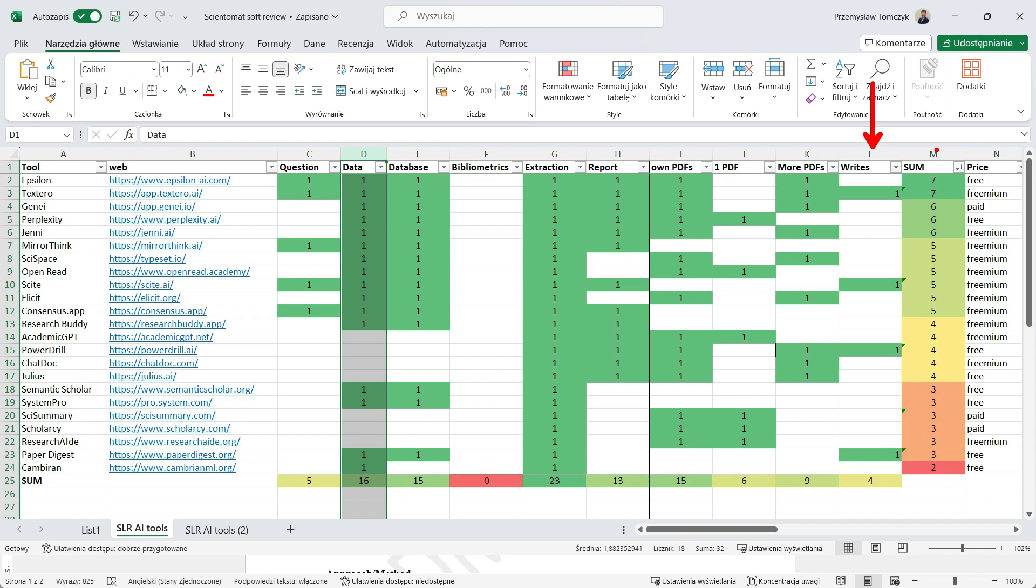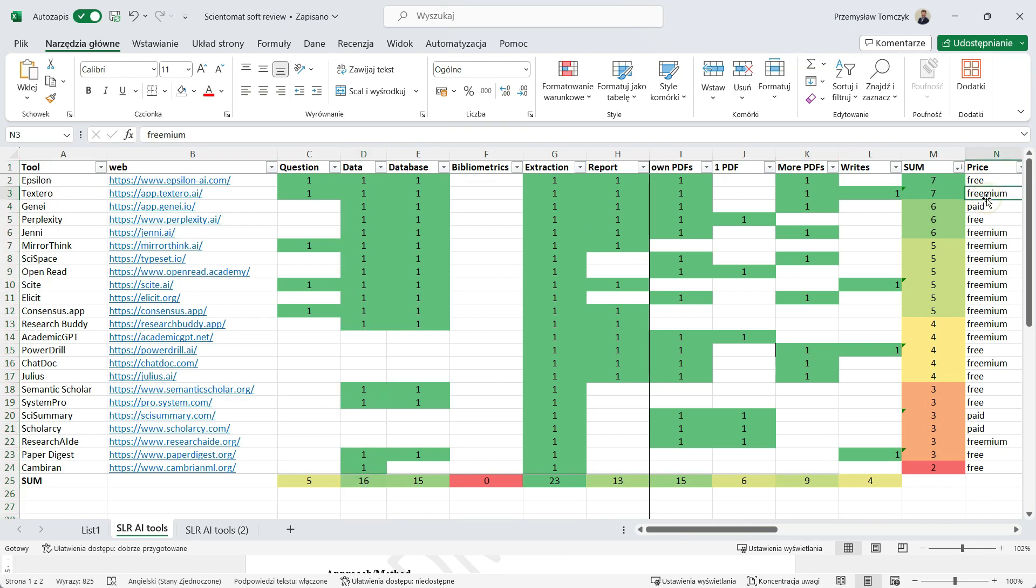At the end, I simply summed all of the features and created a very simple rank on them. Based on this rank, Epsilon and Textero are the best because they cover most of the features I mentioned. And the last thing is price.